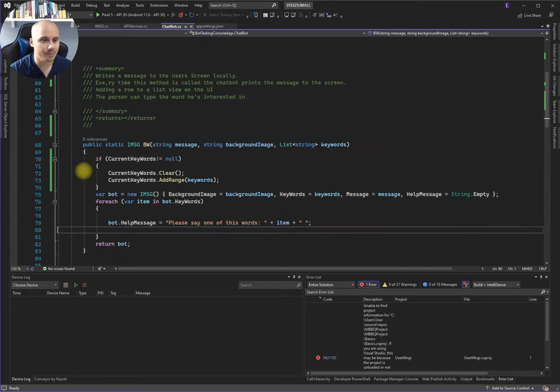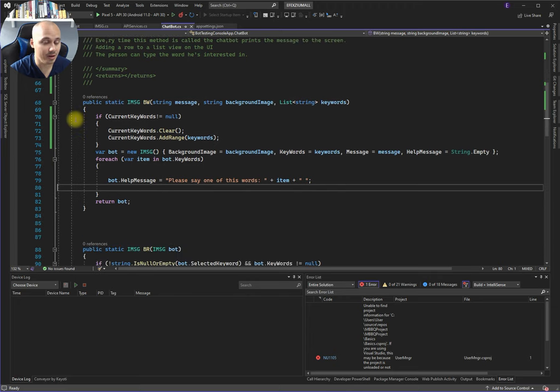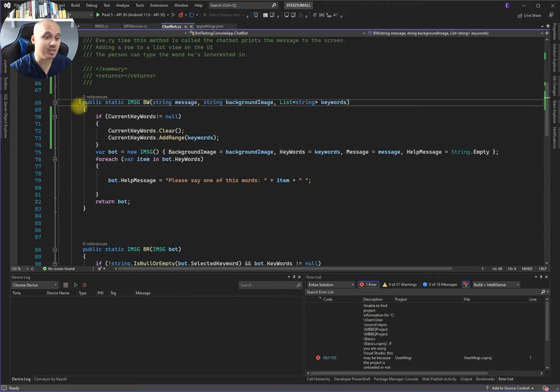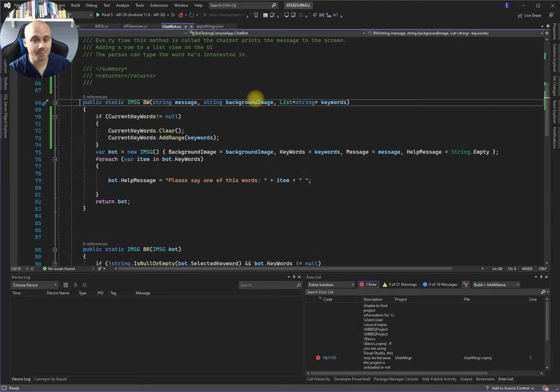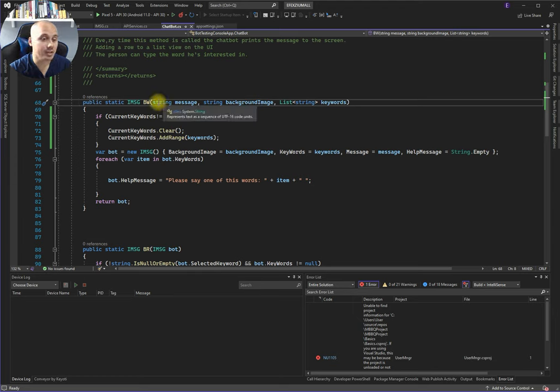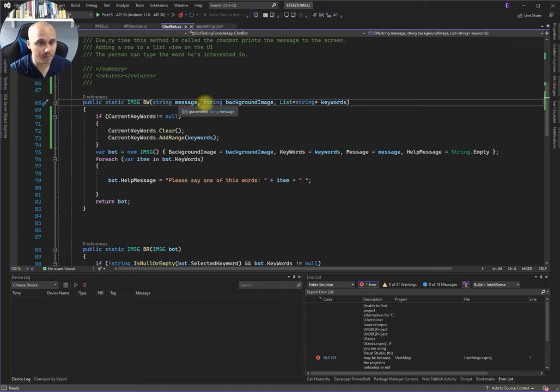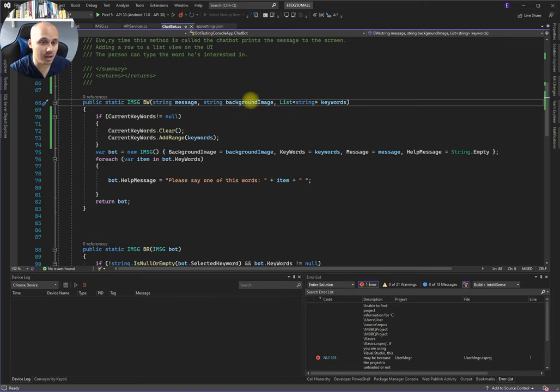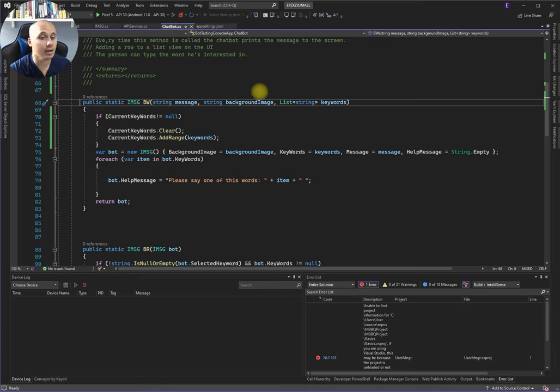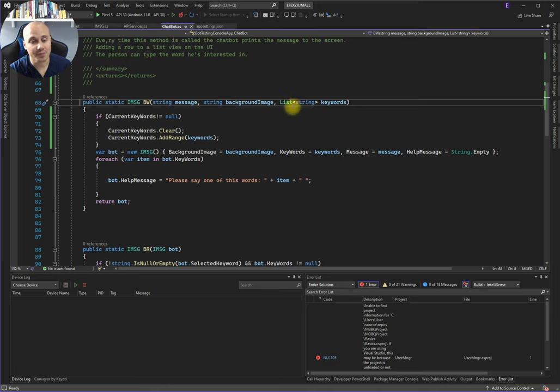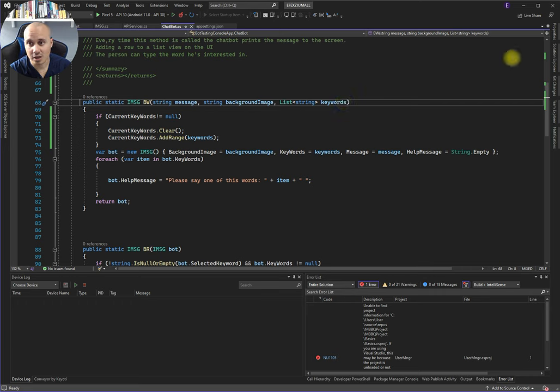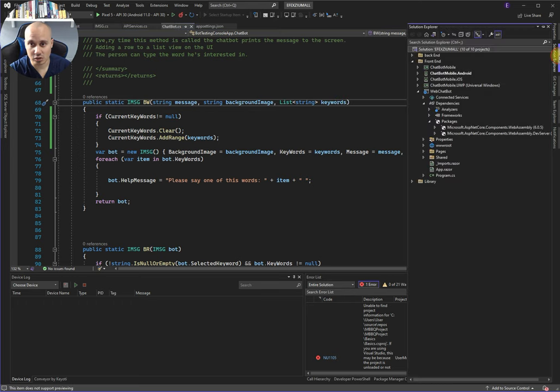We have a bot write method. This is the method that you will be working with. You will call this from the UI and send a message. You can change the background image by sending an image URL link in here.